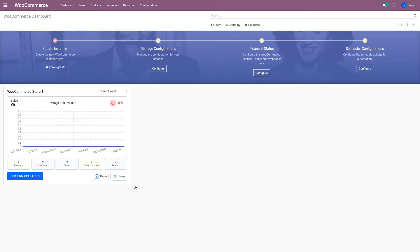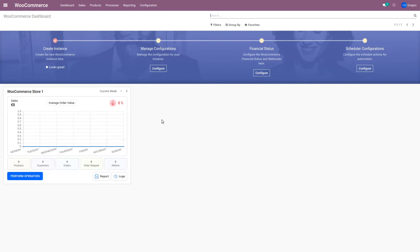When you want to connect a WooCommerce store with Odoo, one WooCommerce store represents one instance in Odoo. So if you have multiple WooCommerce stores that you want to connect to a single Odoo database, you need to create one instance per WooCommerce store and all those instances will appear here on the dashboard. If you want to see how these instances are created, you can review our user guide for all the detailed steps. For the purpose of this demo, I have already connected a demo WooCommerce store with Odoo.